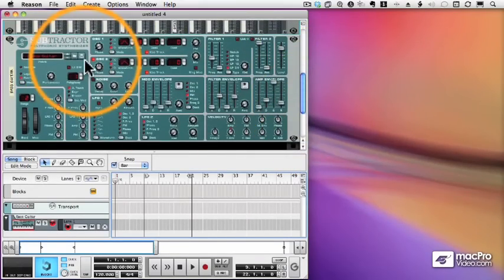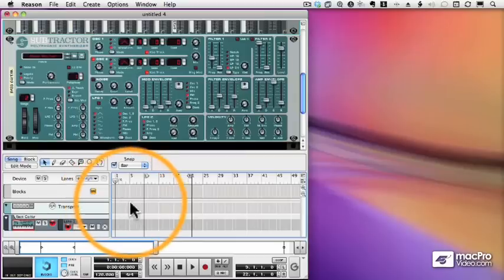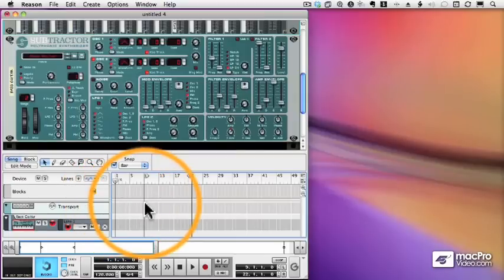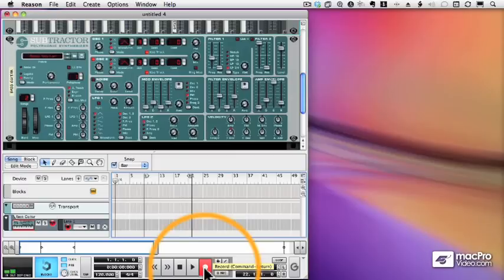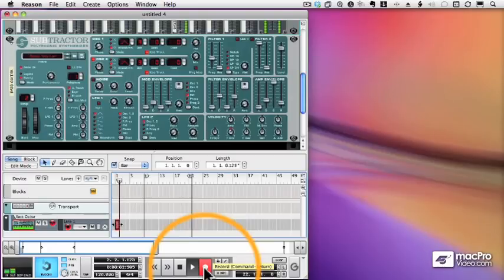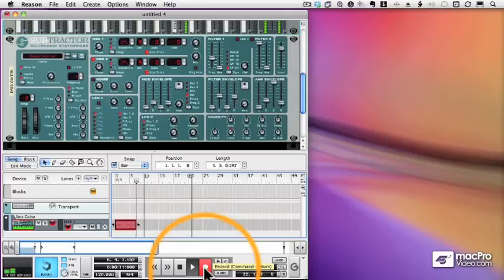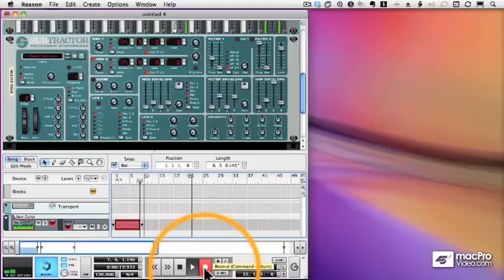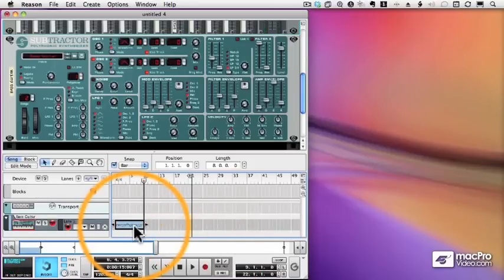So, here is my bass guitar subtractor, here's my track, and I'm going to press record and record a little bass riff. Well, it's not going to win me any awards, but I did record a little bass track, and there it is.